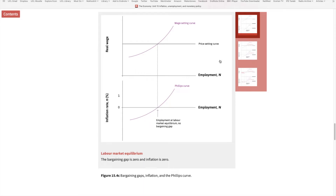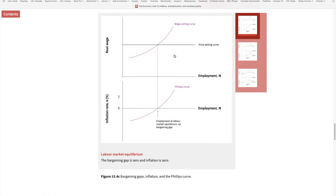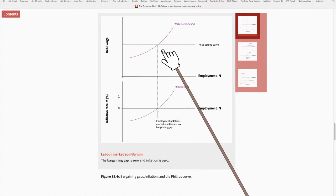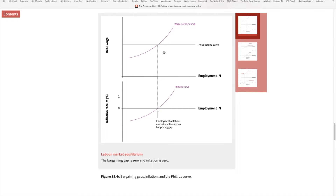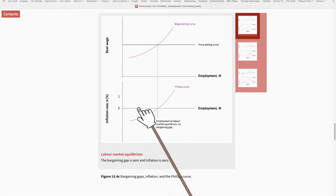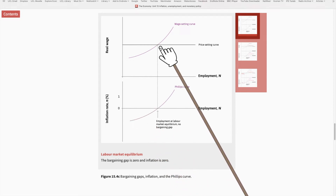How does this model capture the process of inflation? Let's start with the situation where the economy is at the equilibrium level of employment. At this level, neither the workers nor the firms have an incentive to change their behaviors. Workers don't have an incentive to demand higher wages, and firms don't have an incentive to change prices. So at this level of employment, prices are stable — in other words, inflation is zero.